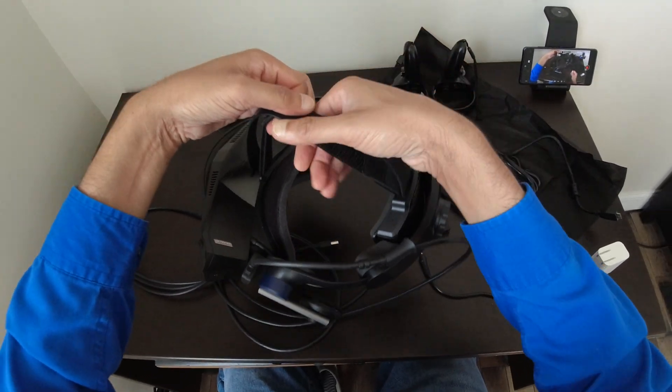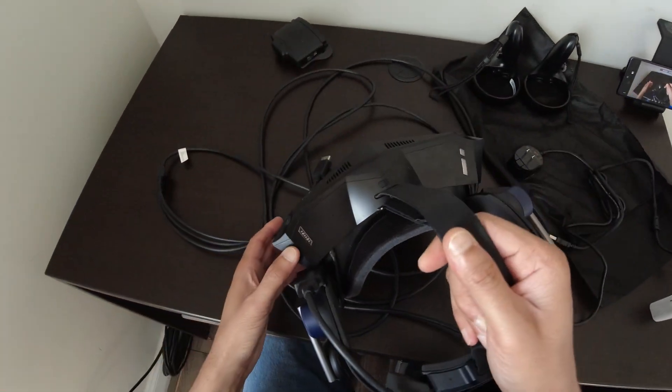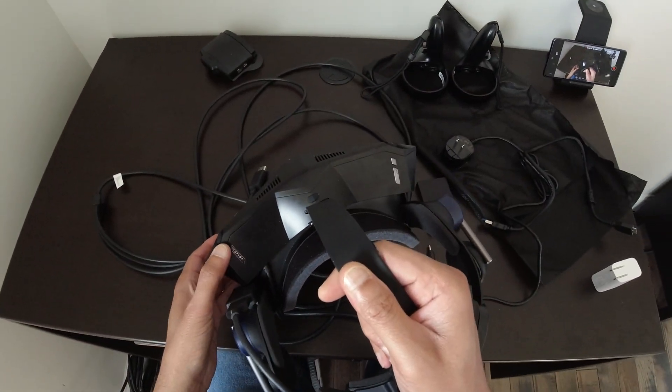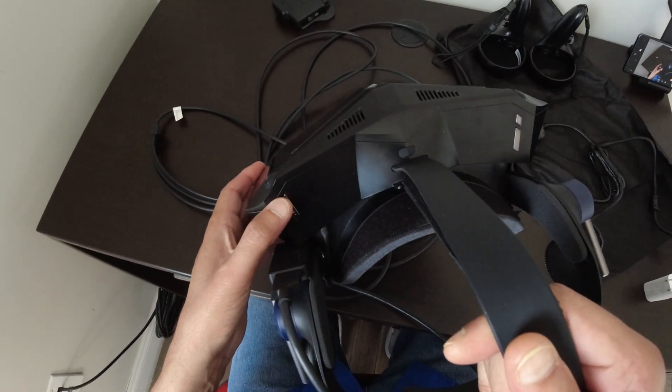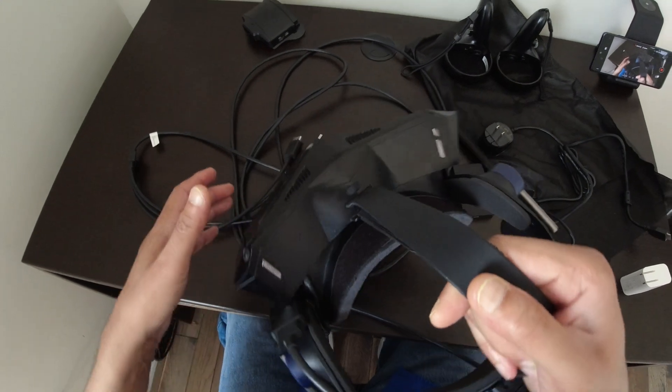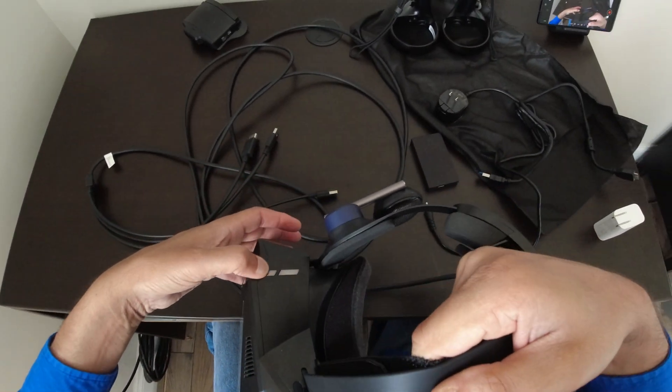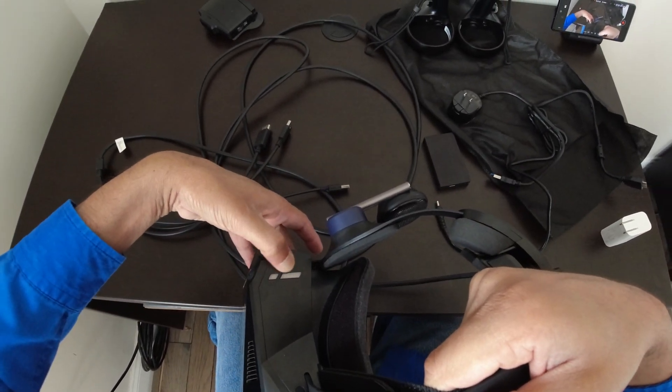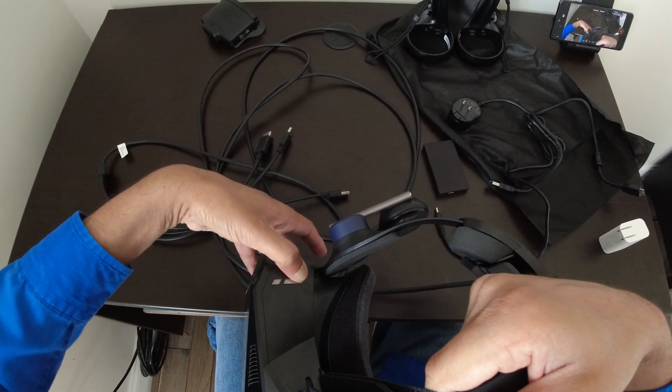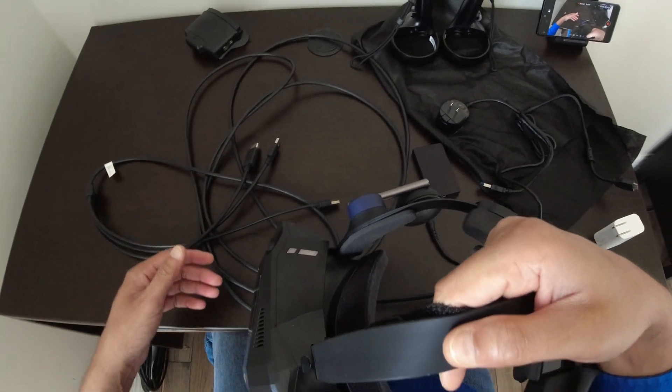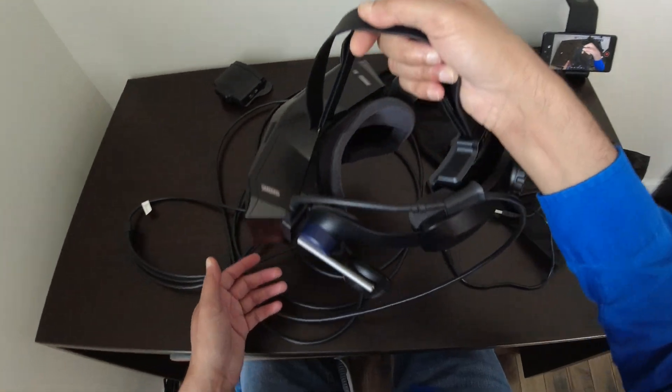You have the IPD adjustment buttons right here. You have the power button here and then you have the volume up and down button right there.